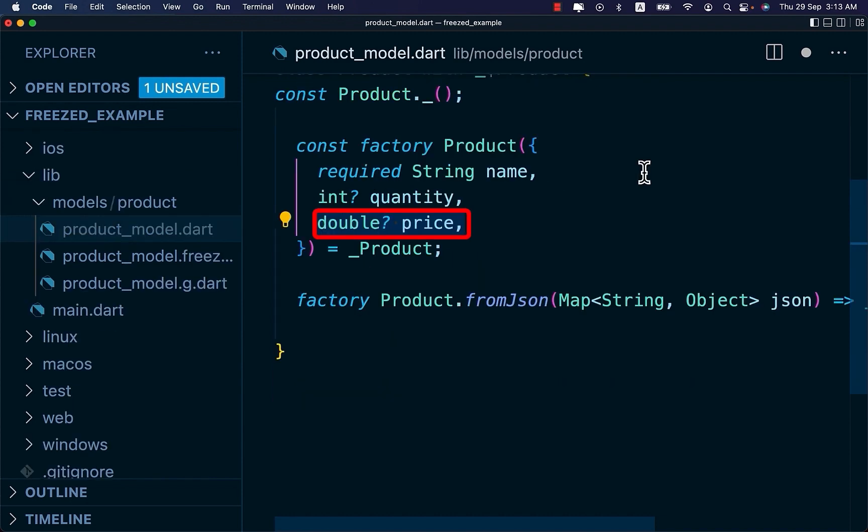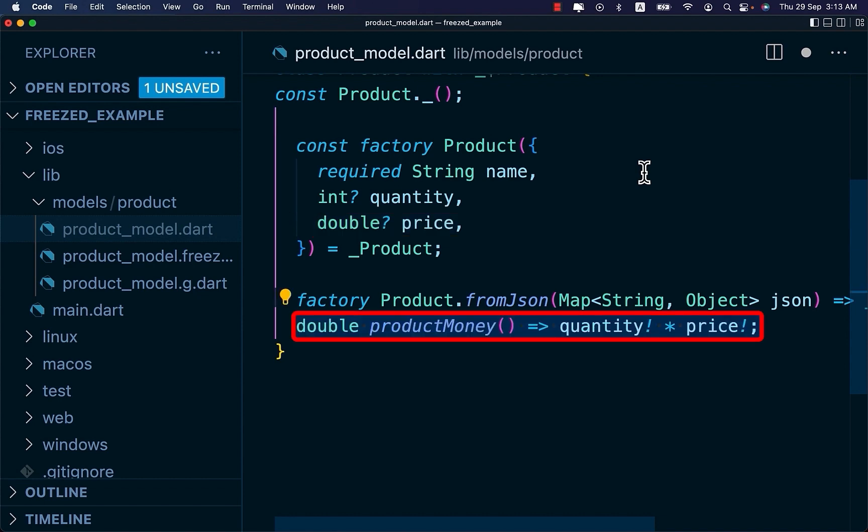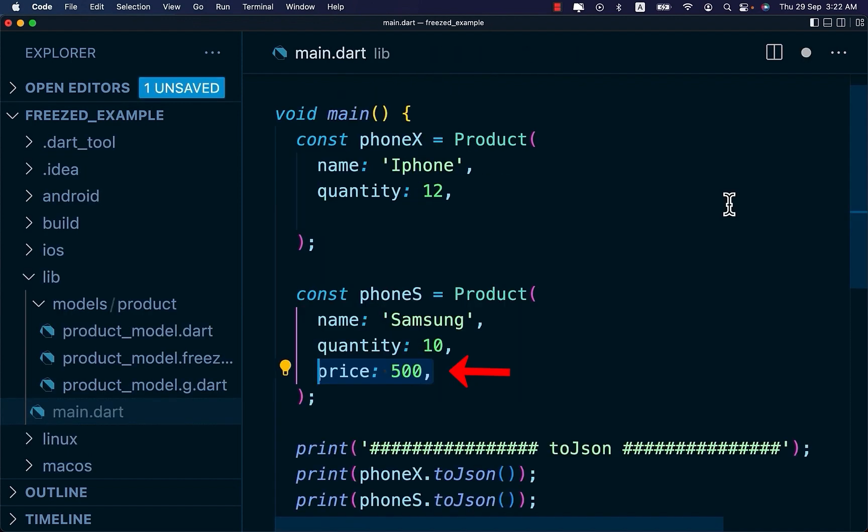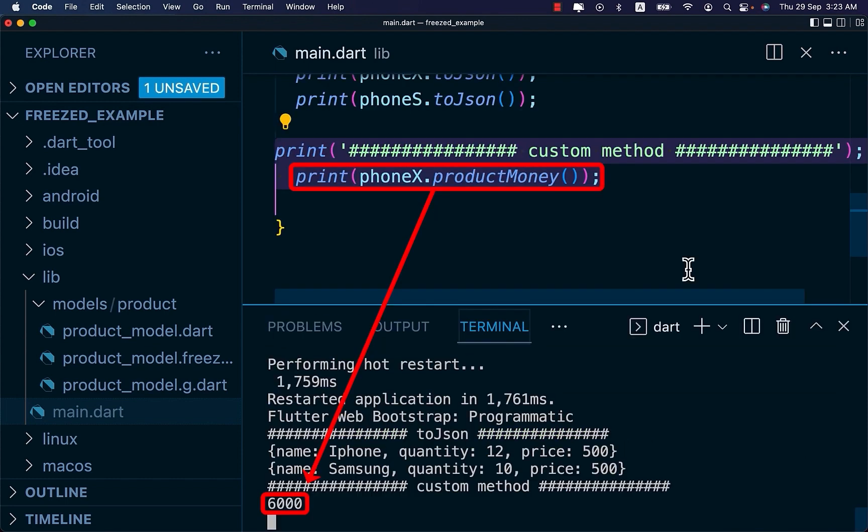Let's update our product model and let's return the product quantity times the price. Let's rerun the command as we have updated our product model class by adding the price. On the main.dart file, add the price for each product. And let's check our custom methods.